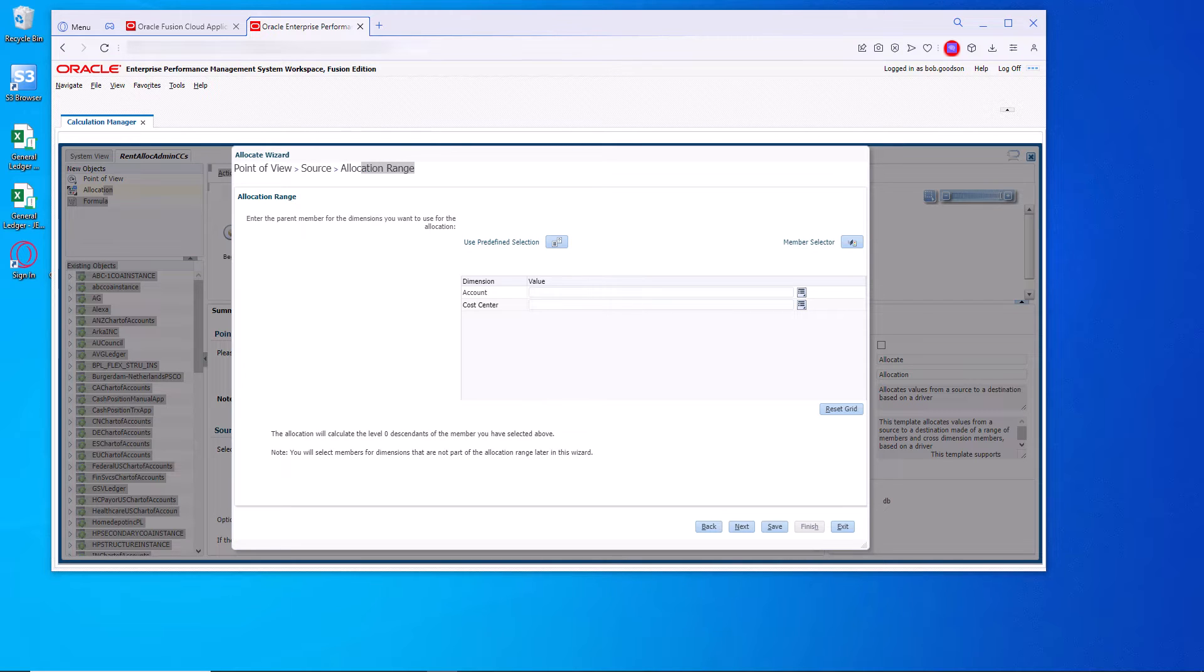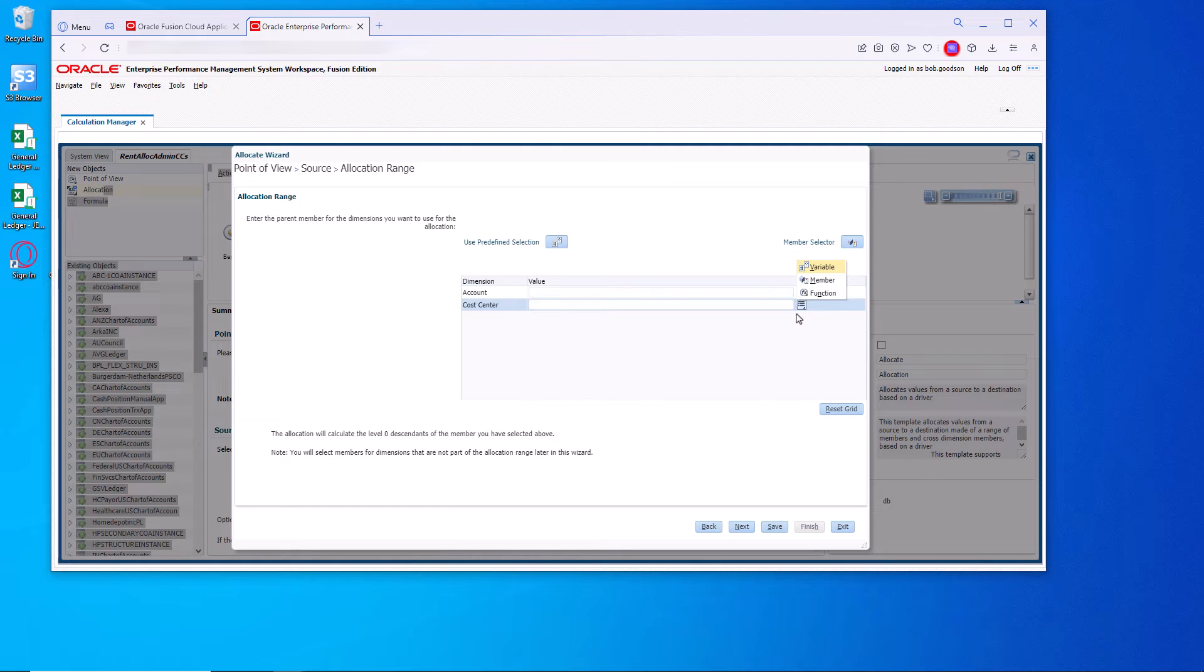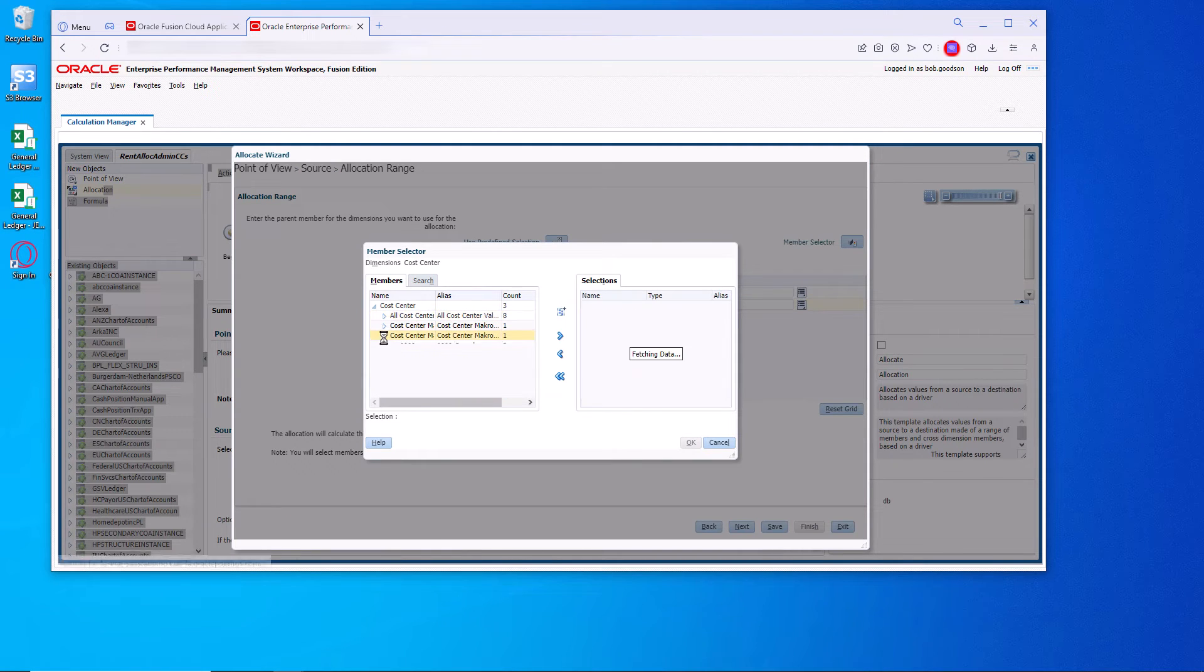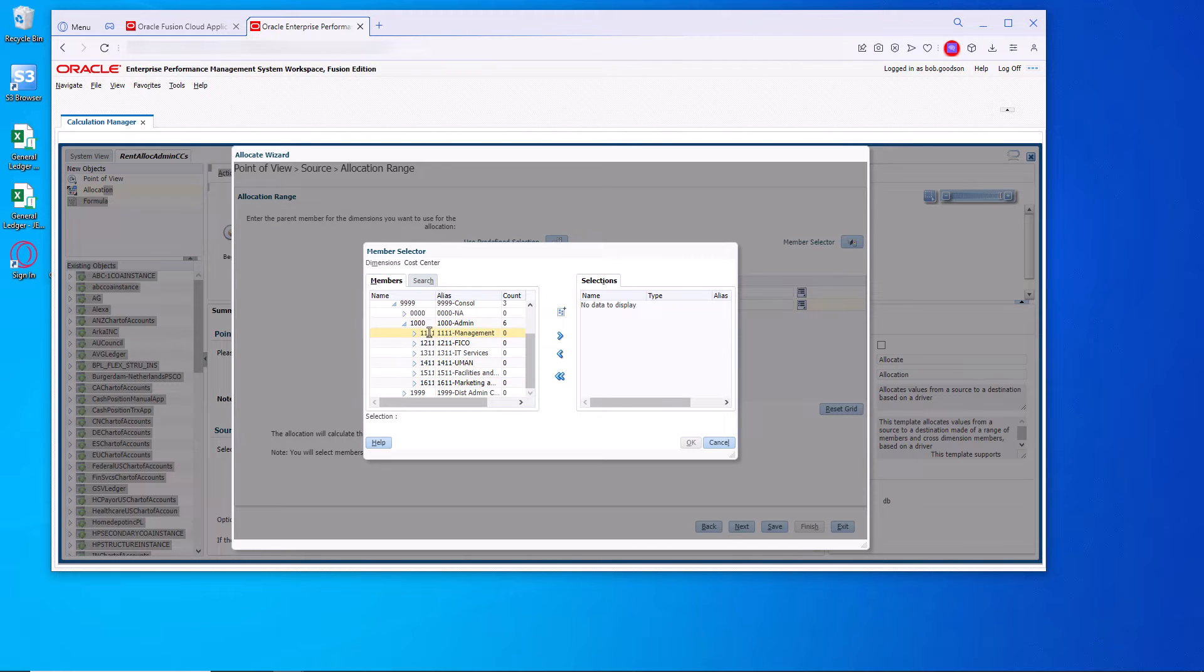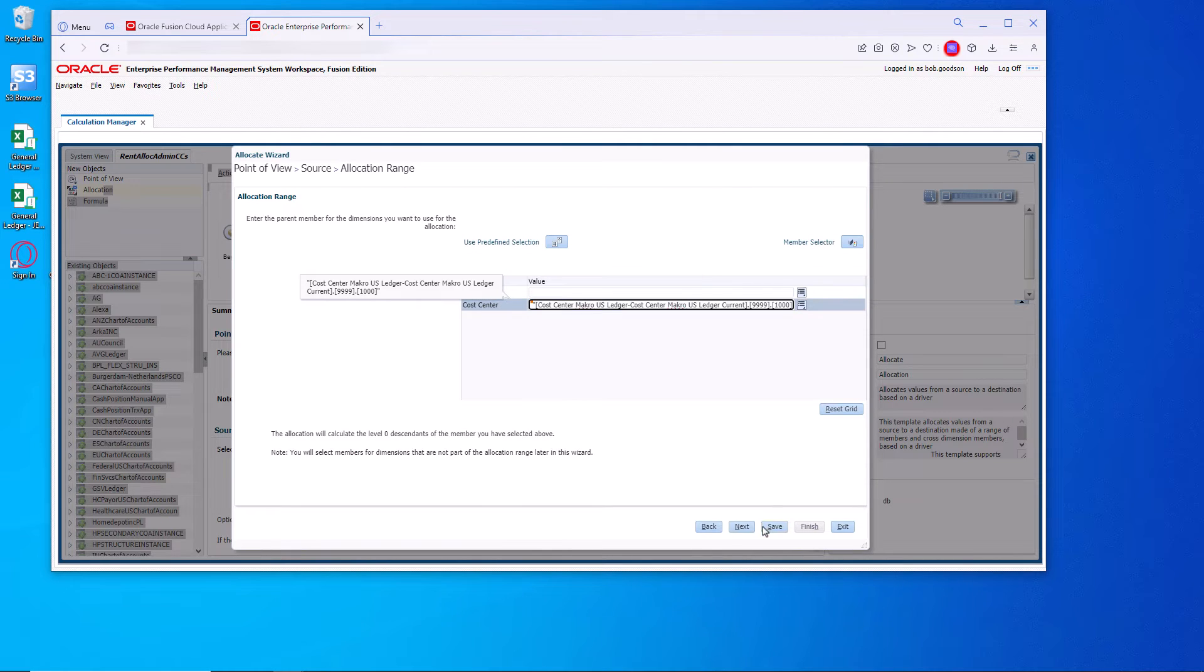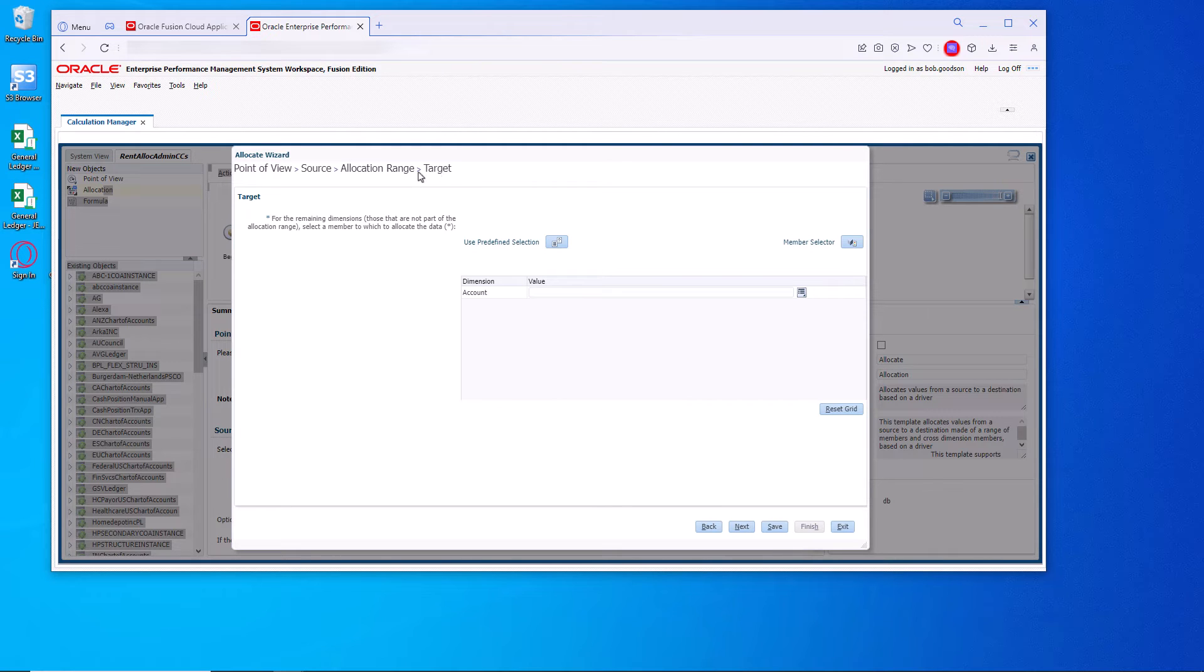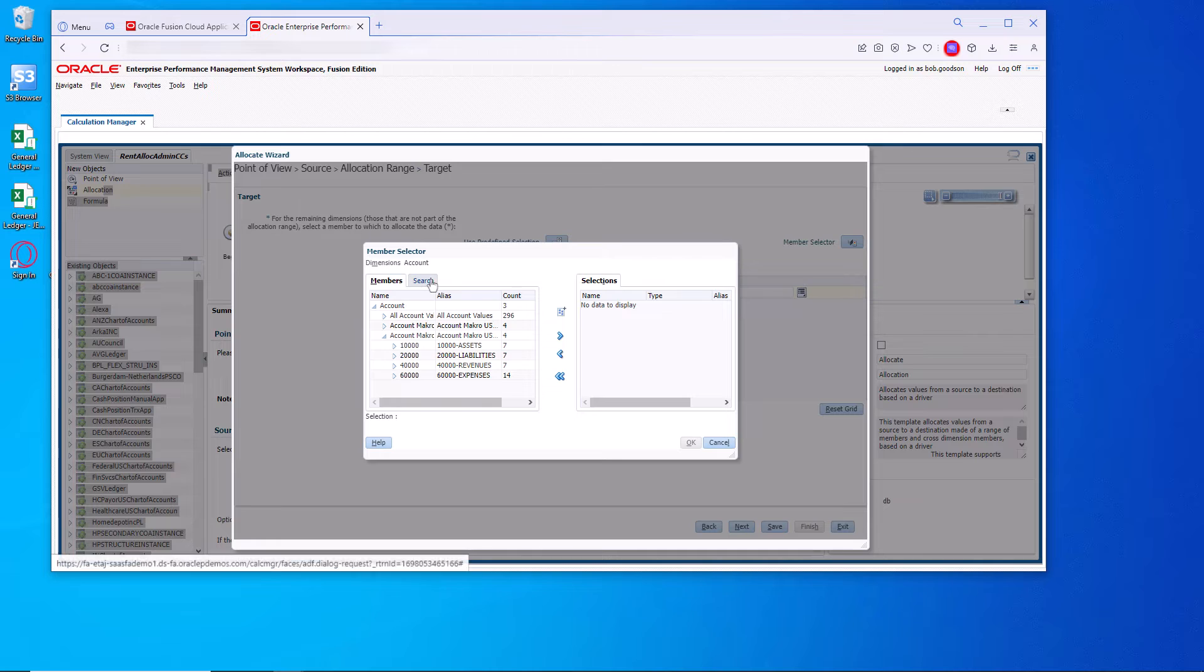Here we're going to do the range. We're not doing any range for the account. So we're only doing range for cost center, which are all of the cost centers under the 1.000. So bring 1,000 over. I hit save. And then next.